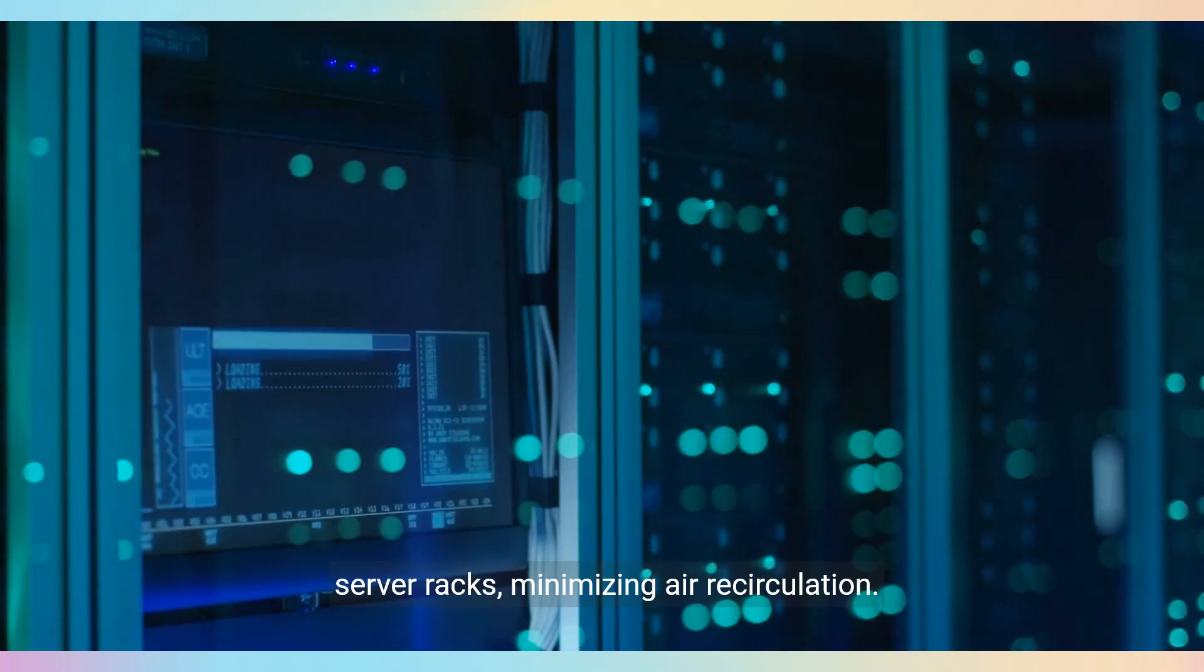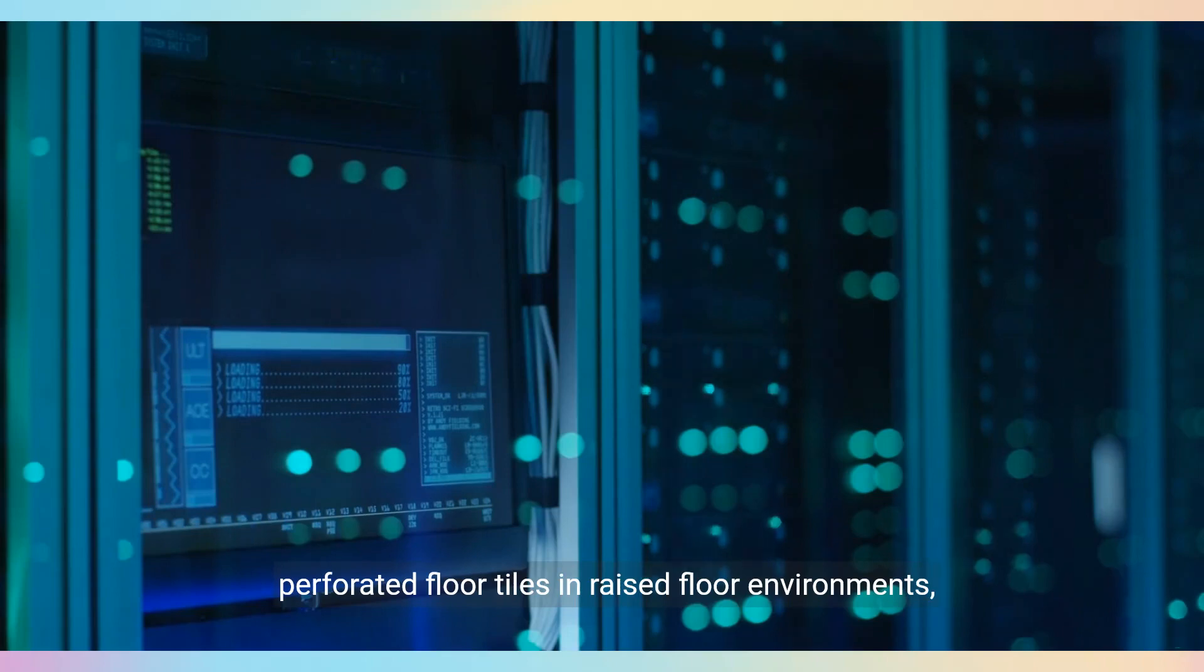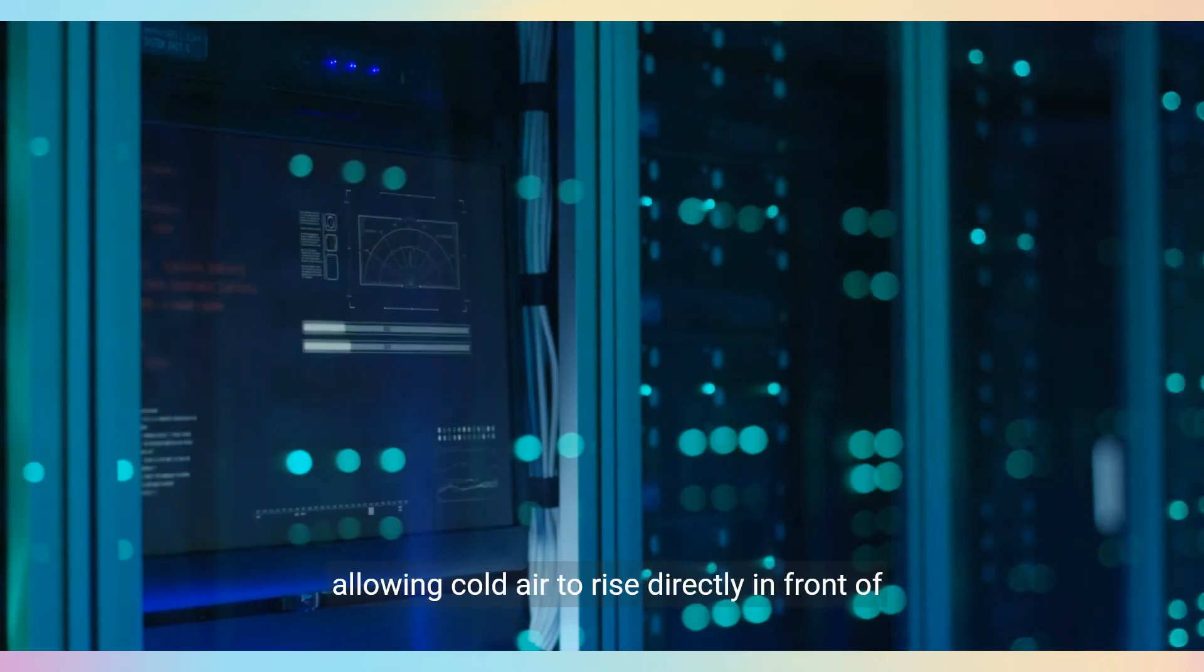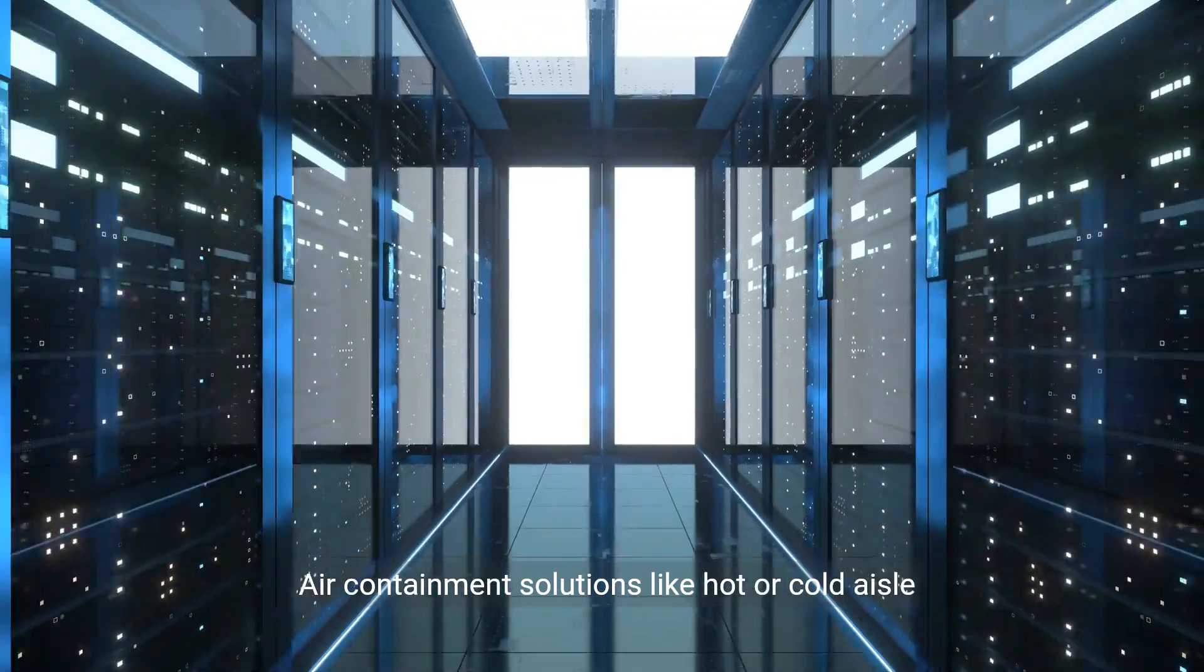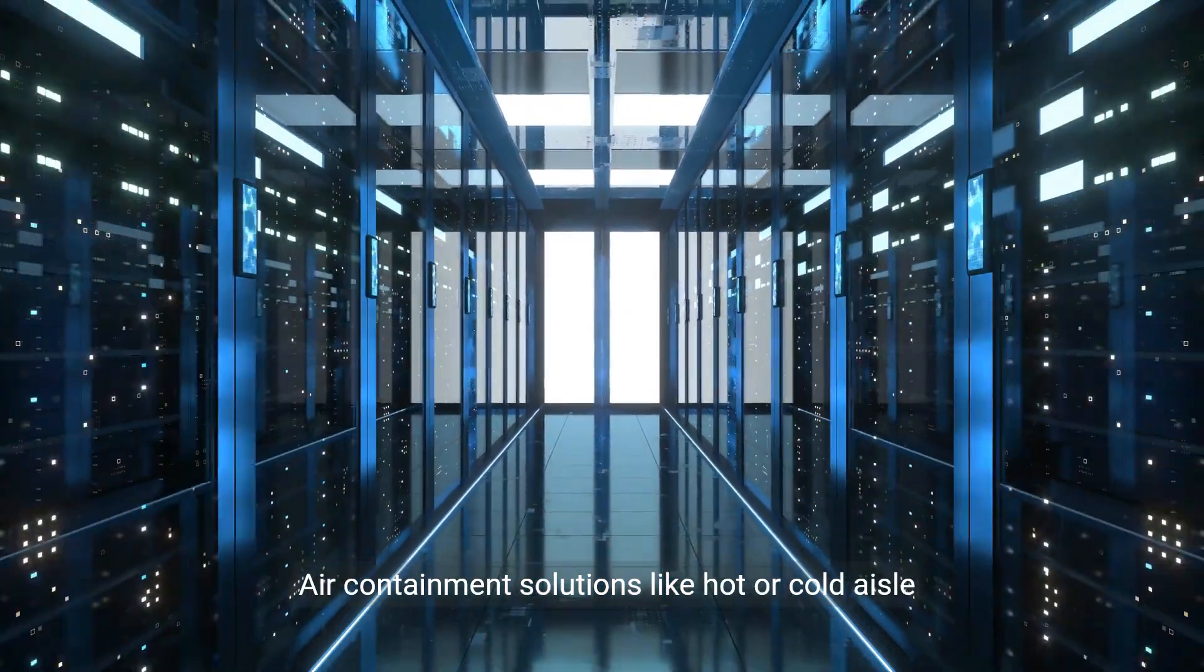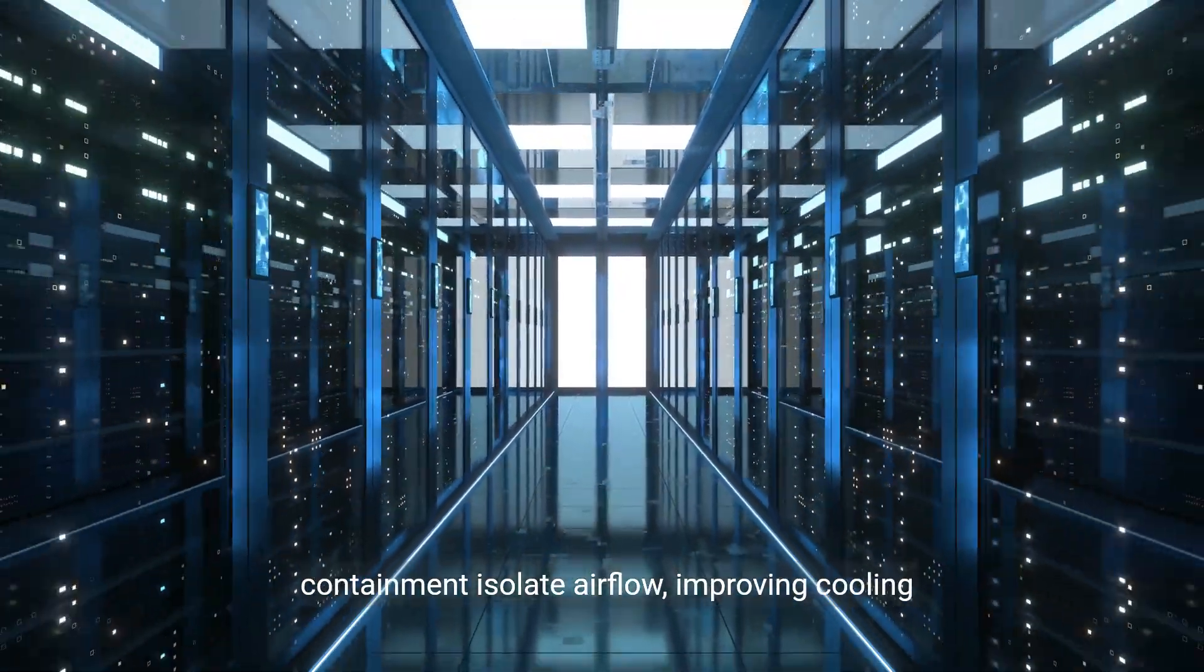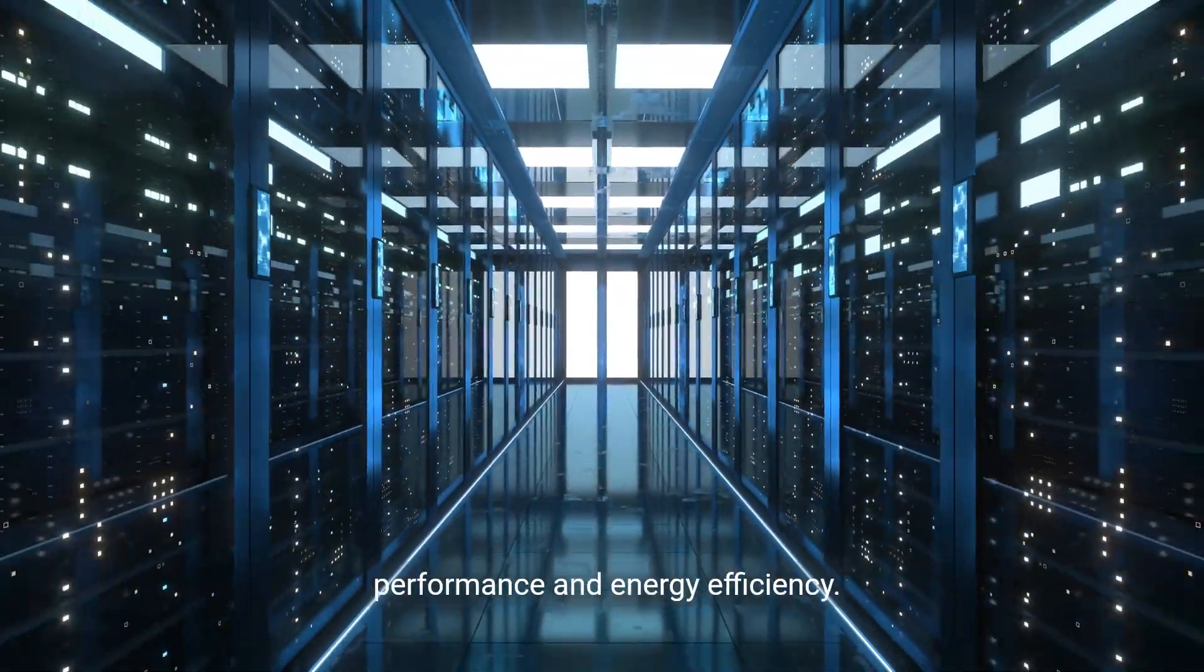Deploying blanking panels fills empty slots in server racks, minimizing air recirculation. Advanced airflow management includes placing perforated floor tiles in raised floor environments, allowing cold air to rise directly in front of server racks. Air containment solutions like hot or cold aisle containment isolate airflow, improving cooling performance and energy efficiency.